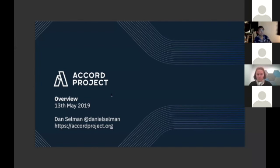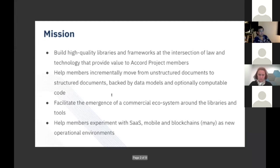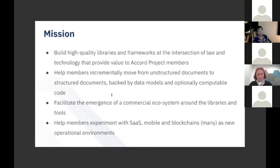This is going to be very condensed, so feel free to contact me and I'll send you all kinds of follow-up information. The mission of the Accord project is to build high quality libraries and frameworks that are set at the intersection of law and technology.